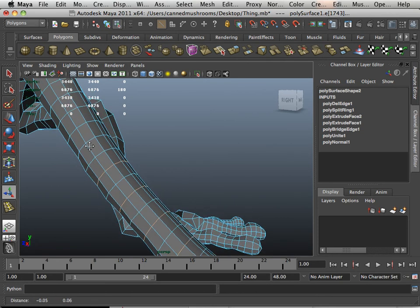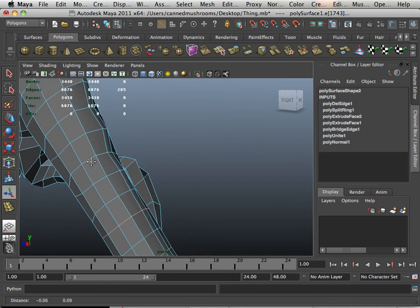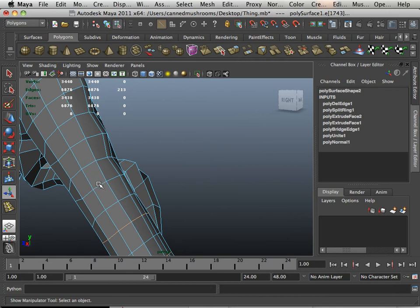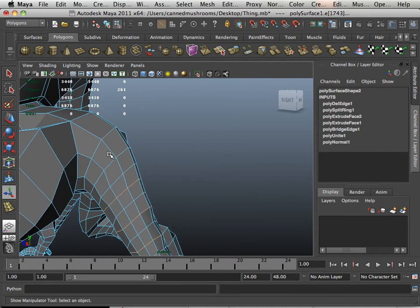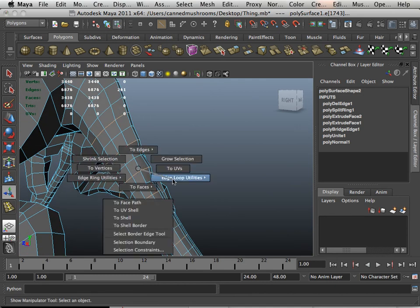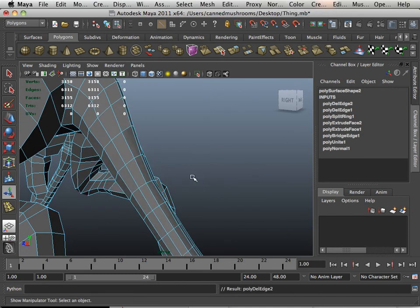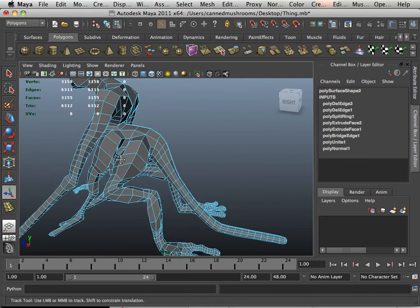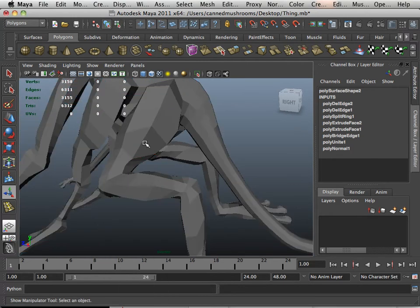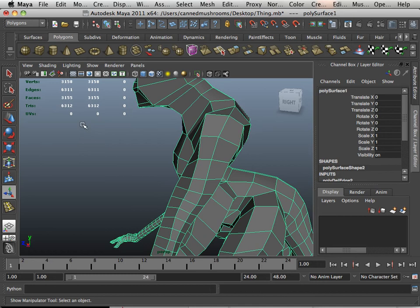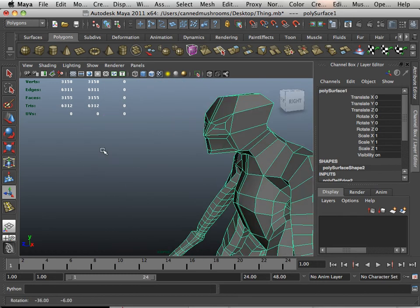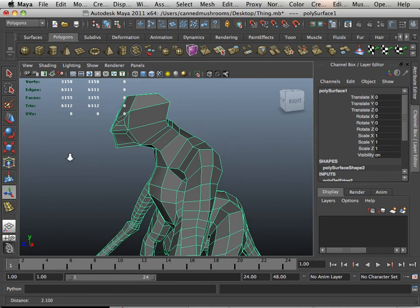And I would rather do this every day of the week for months than try to re-topologize this character. I'm going to leave these others alone. So much better. So here I have what? 3,153 polys.